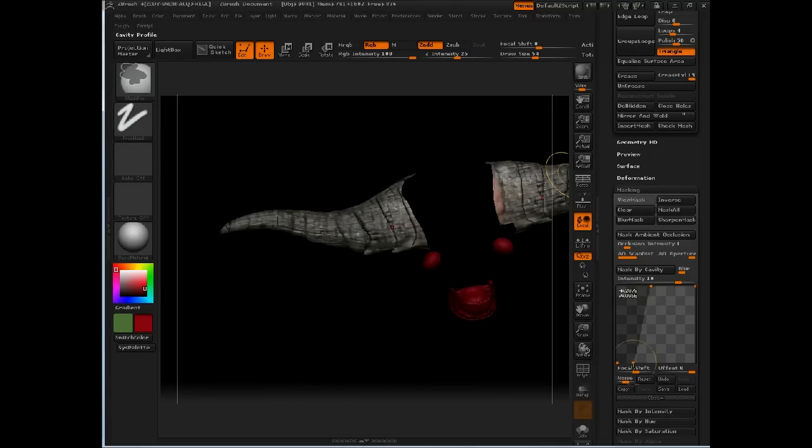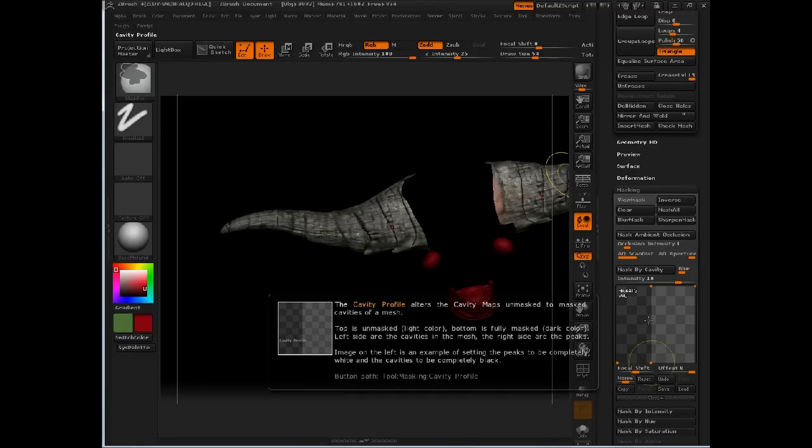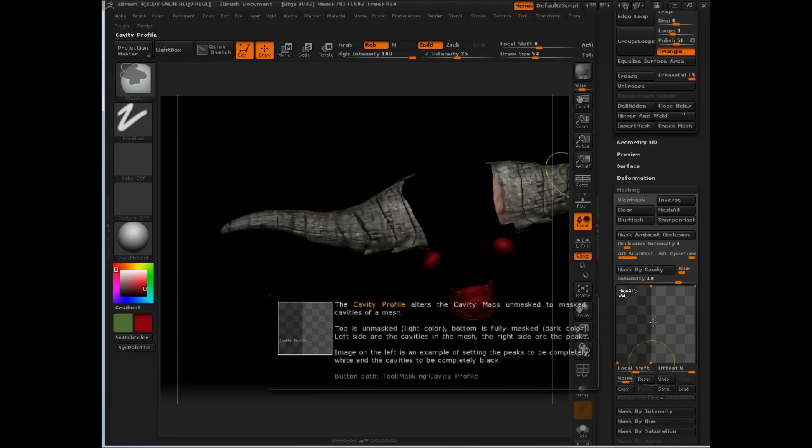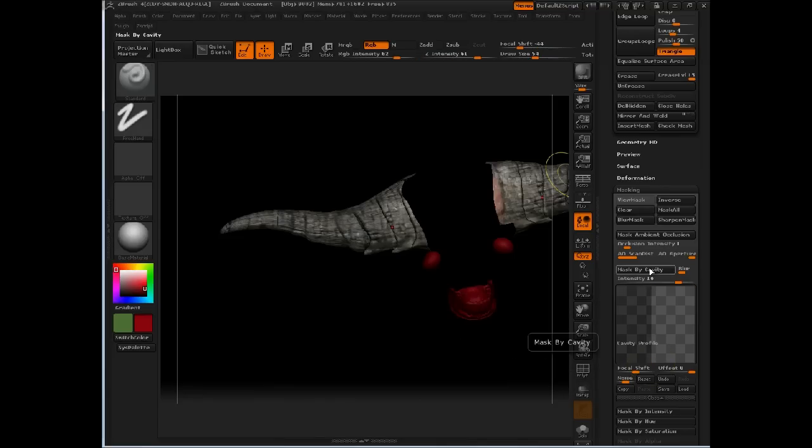You want this curve to look something like this. It's about three and a half squares, blank, and then a straight line. What this curve profile will do is when I press mask by cavity, it masks just into the recessed areas.